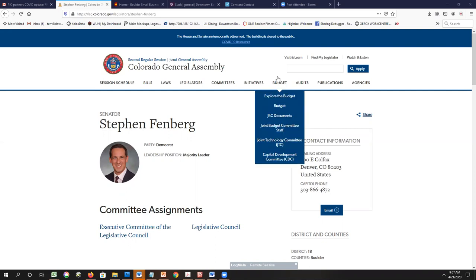That's the end of the quick overview. Terry, if you don't have anything else, I guess we'll pass it over to Senator Finberg. That sounds great. Thanks, Julia. Senator Finberg, when you're ready, please go ahead.